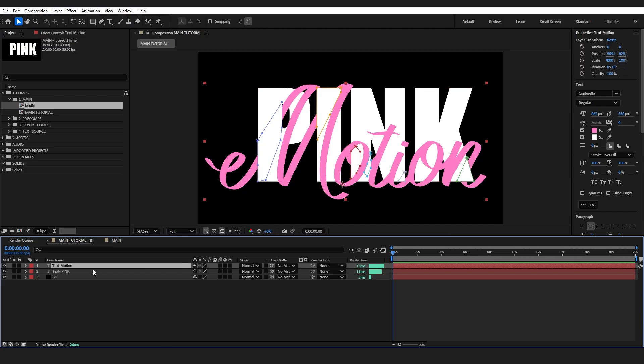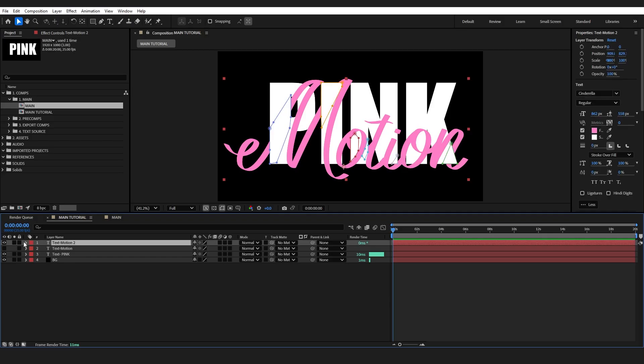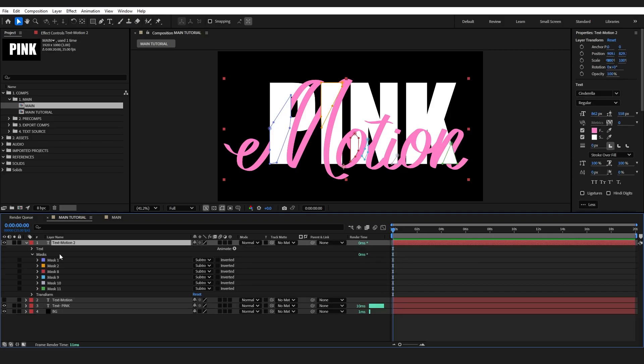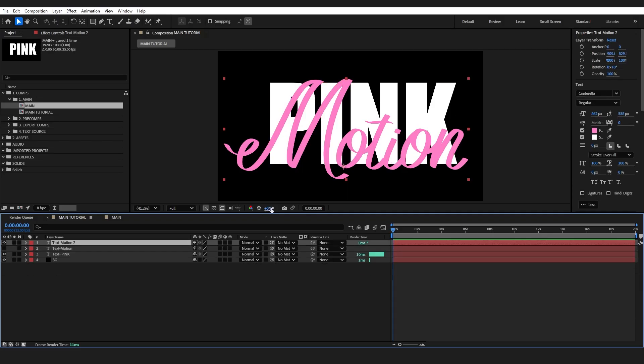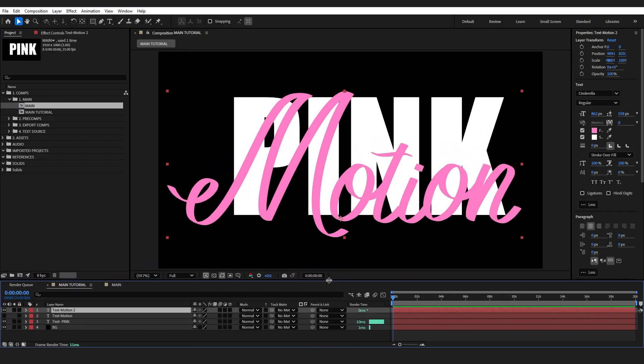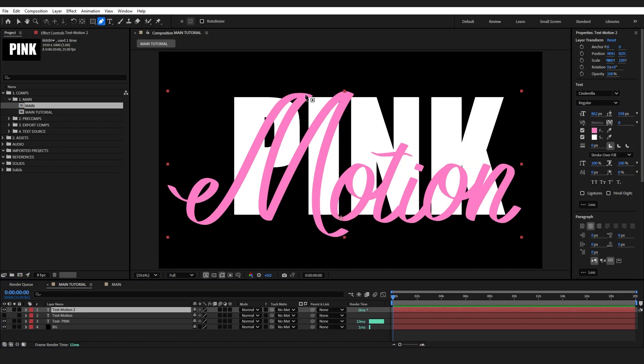I'm going to select my layer and press Ctrl D and switch off the visibility of this first layer. And then I'm going to delete all of the masks off this layer. It looks like we are starting again. Then I'm going to grab my pen tool and I'm going to mask this again.